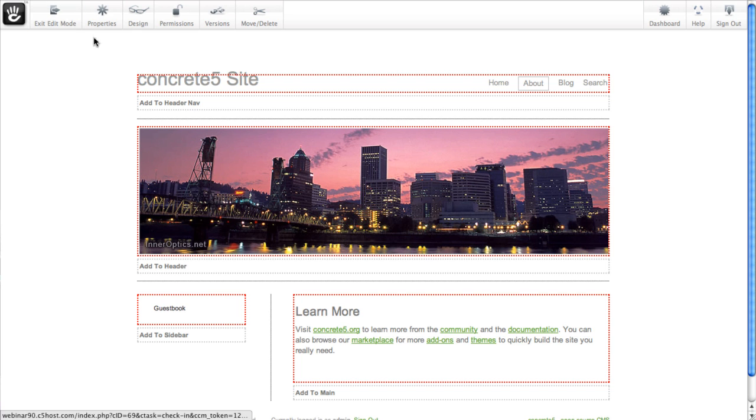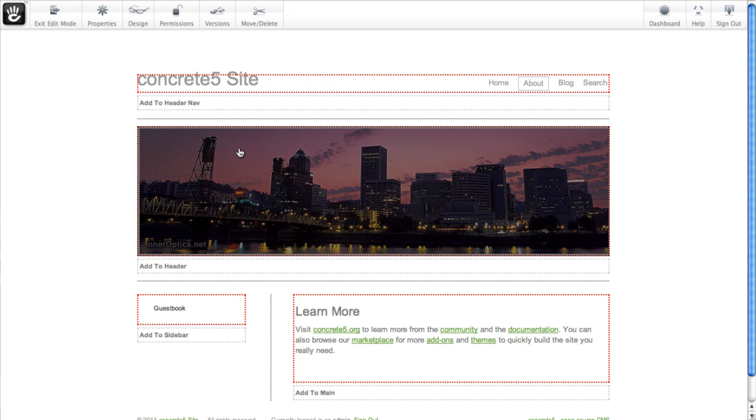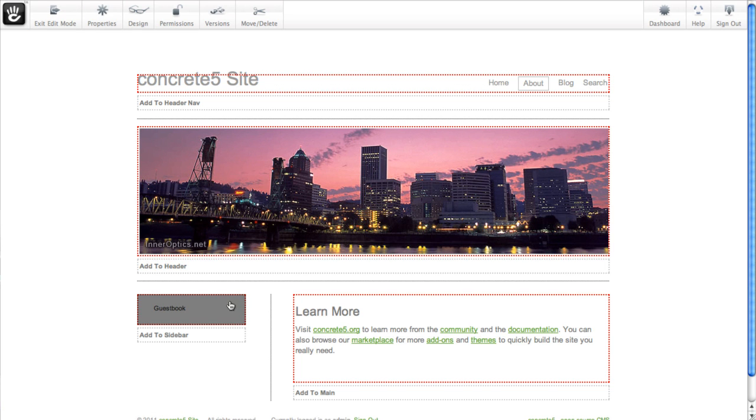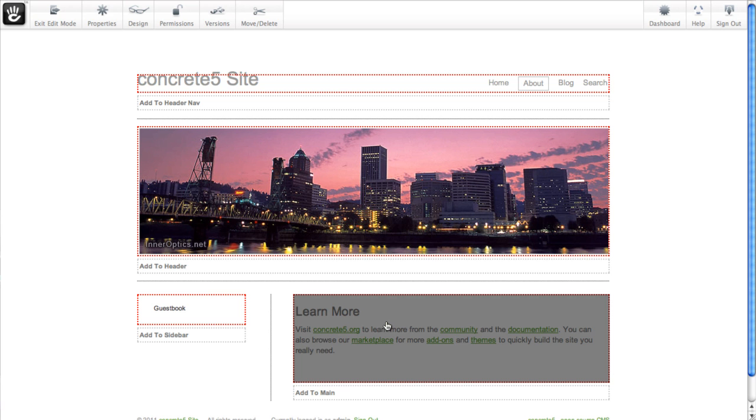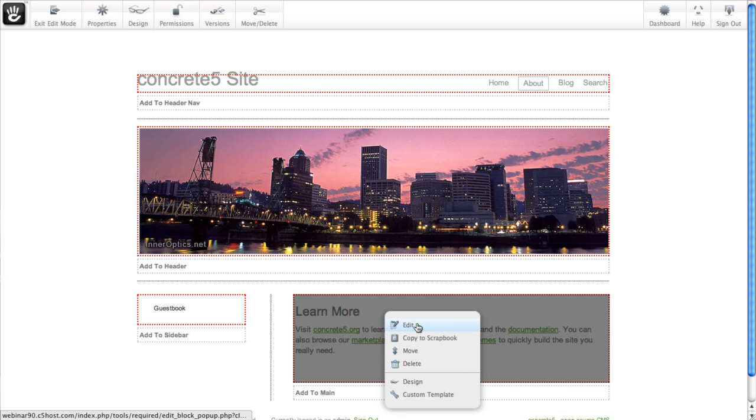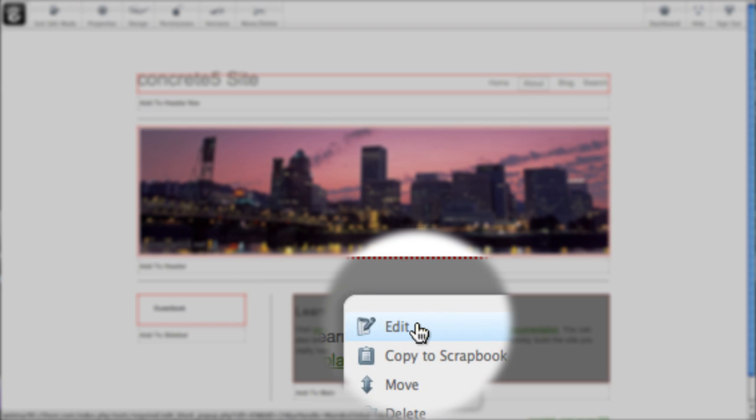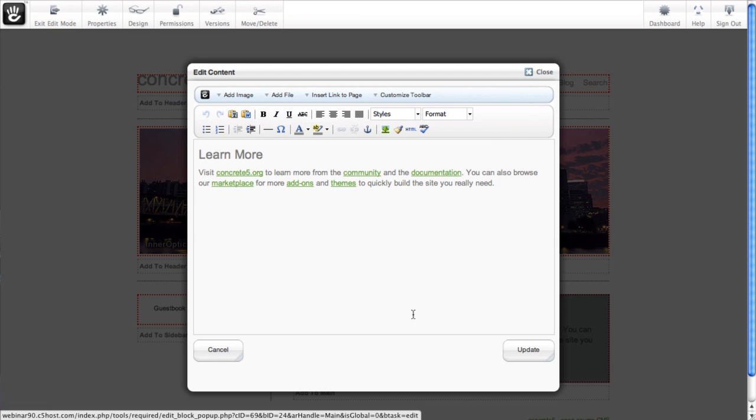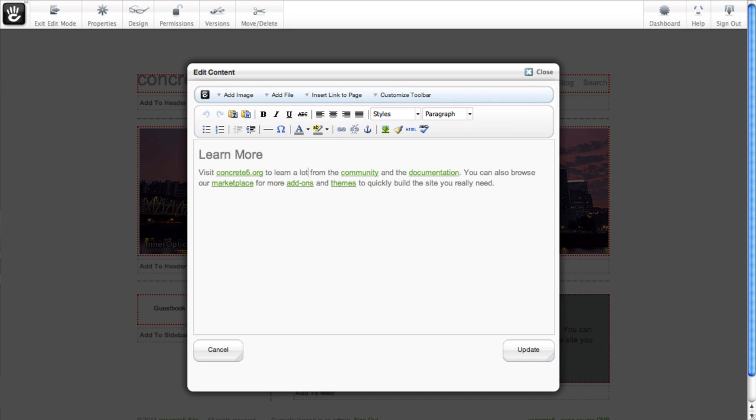Editing a site with Concrete5 is a lot like using a word processor. If you're looking at something you want to change while browsing your site, just pop the page in edit mode and start clicking around. You can fix that typo or add new ideas as you have them.